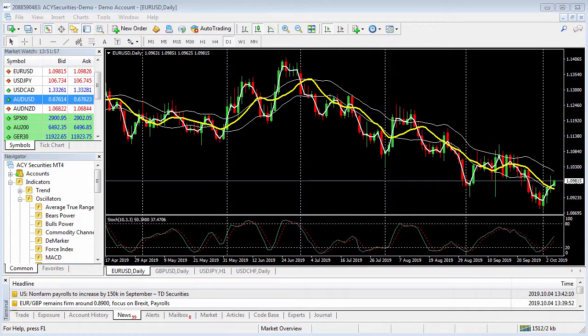Welcome to the ACY Securities MT4 tutorial on how to create a trading template and then save it. This will allow you to open any chart and apply your template within seconds.